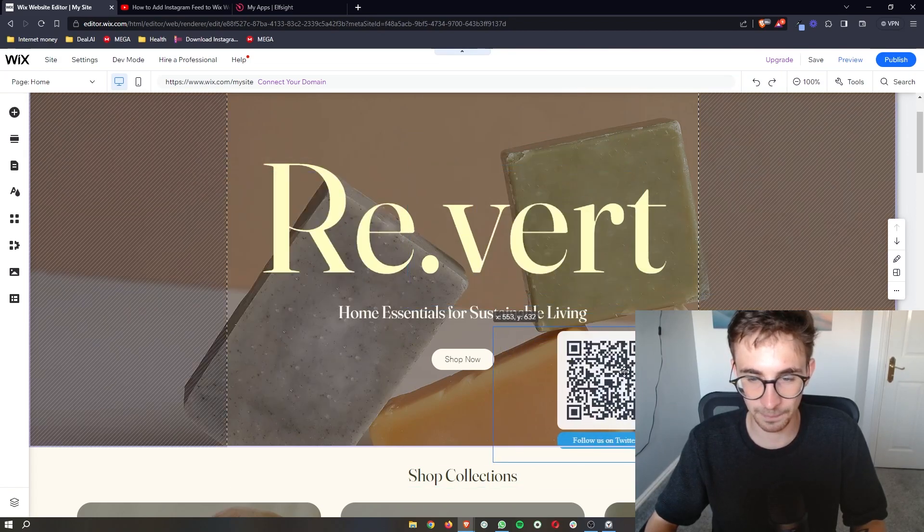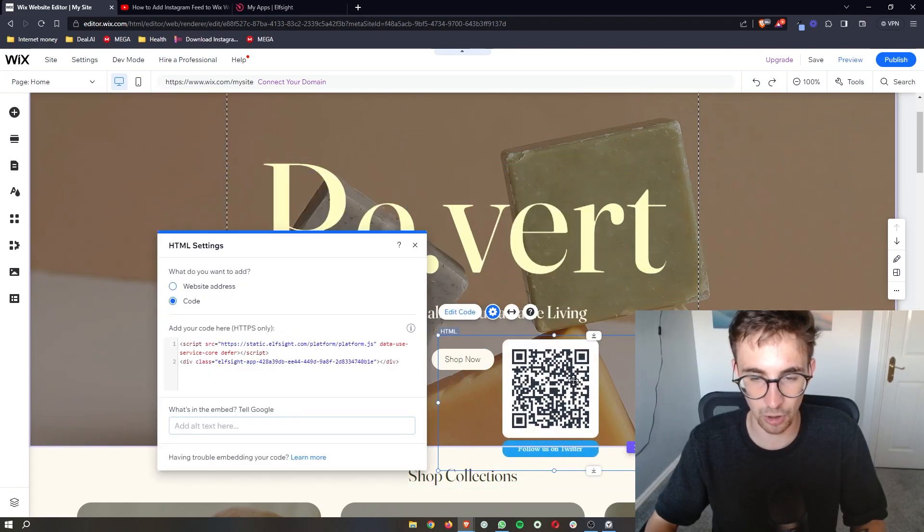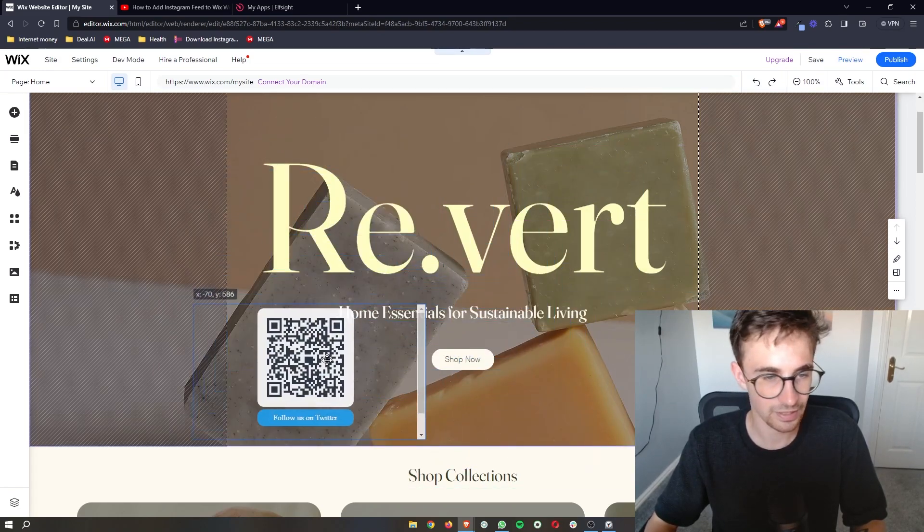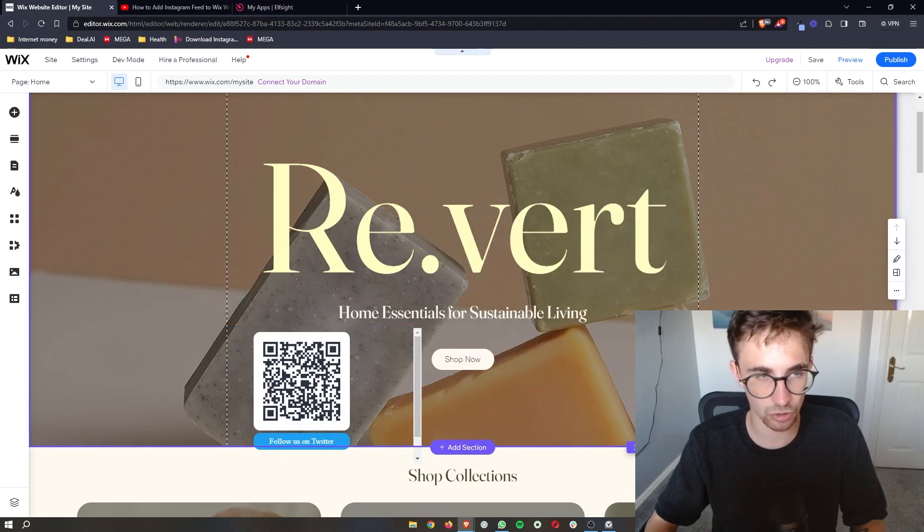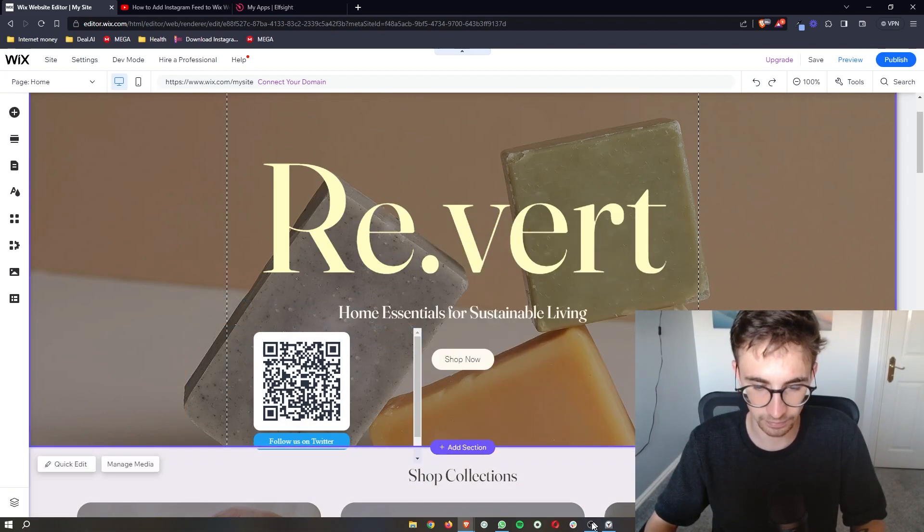So you can then place this anywhere on your website. And that is how you can add a QR code to your Wix website.